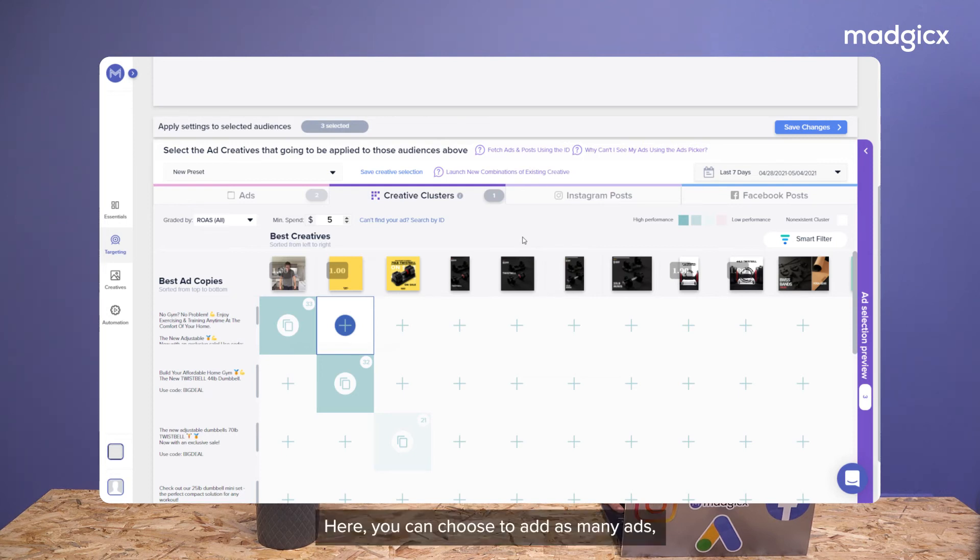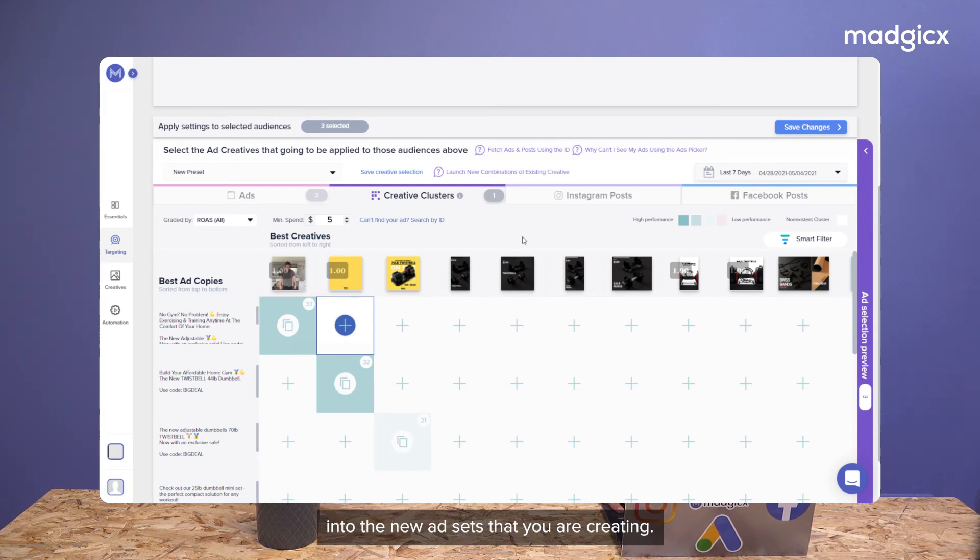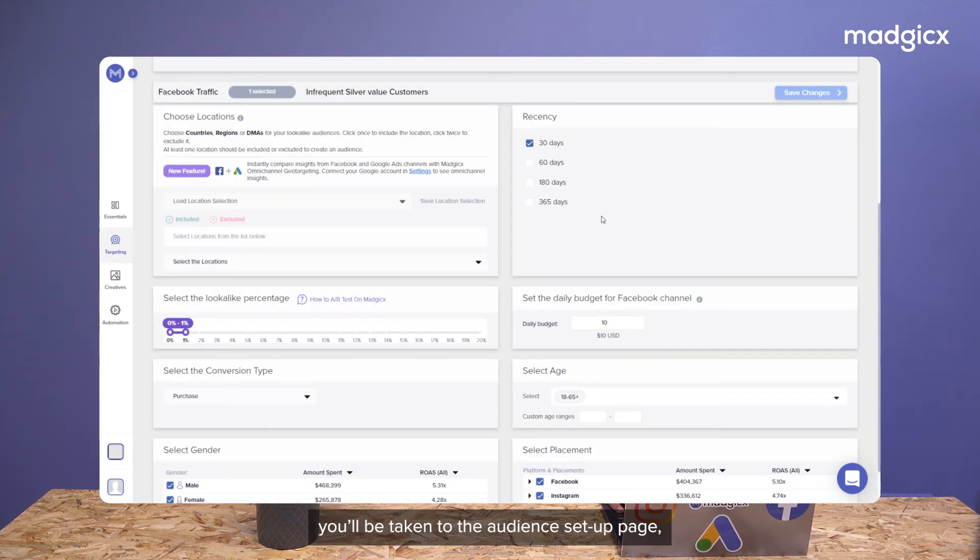Here you can choose as many ads, posts, and clusters as you wish, essentially letting you mass launch them into the new ad sets that you're creating. Once you've chosen your ads, you'll be taken to the audience setup page.